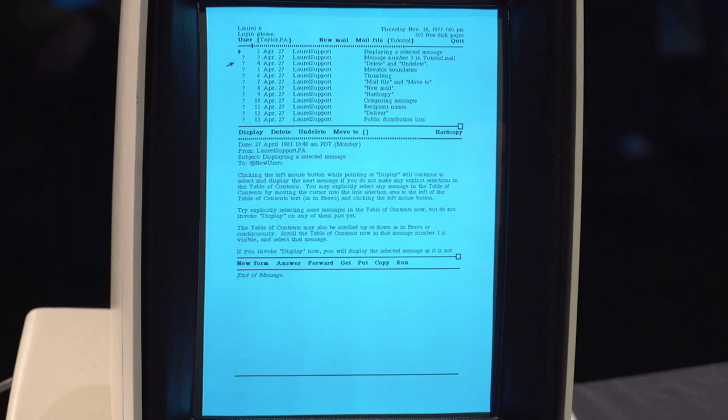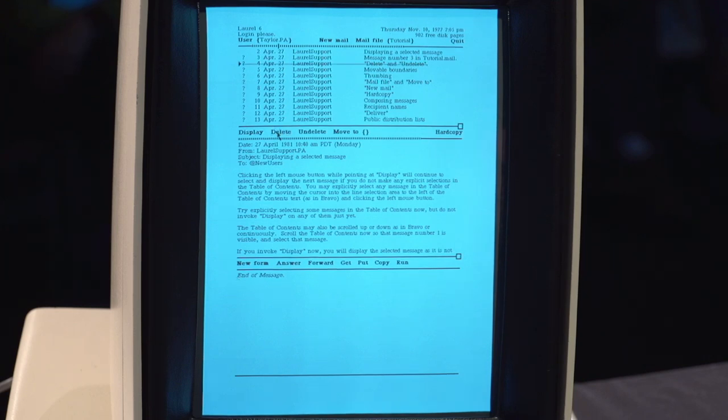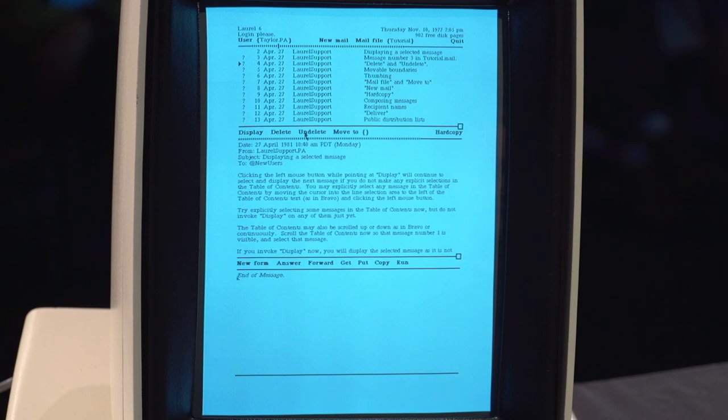To delete a message, you merely point at it and say delete. But it's not really deleted. It's just marked for deletion. If you made a mistake, you can undelete it. And this went a very long way in making this system very inviting for all the users.